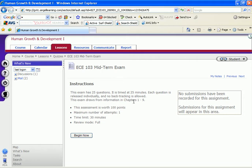It tells you what chapters you needed to have reviewed for this exam. The assessment is worth 100 points. You can only attempt to take it once. You have a time limit of 30 minutes. And you have full review.